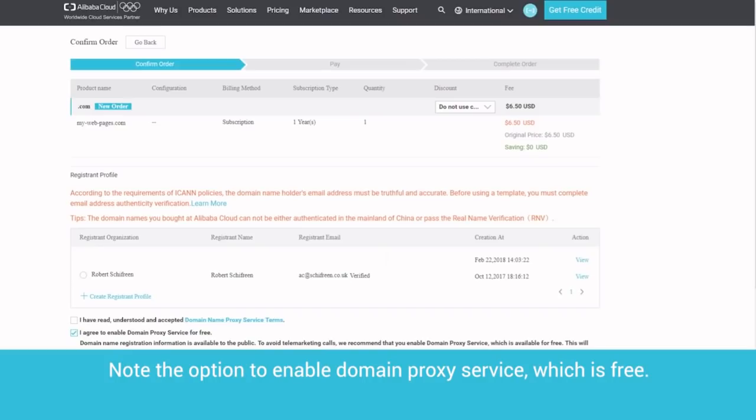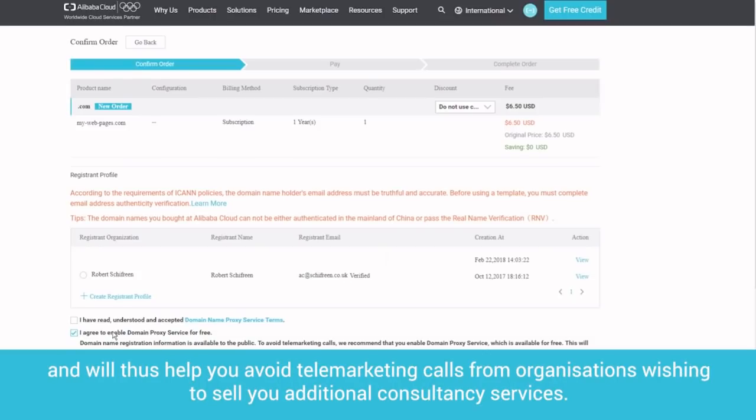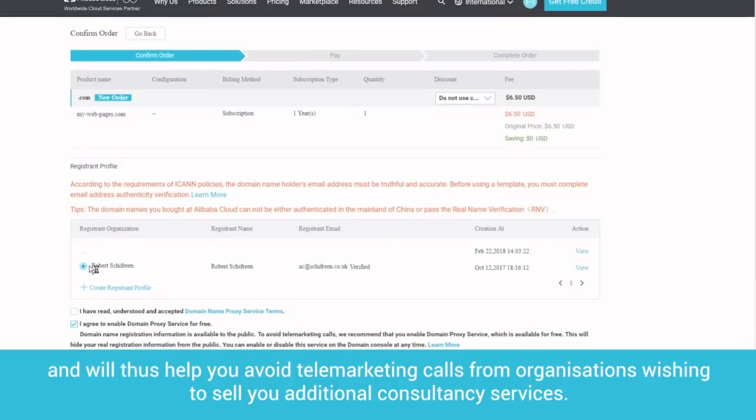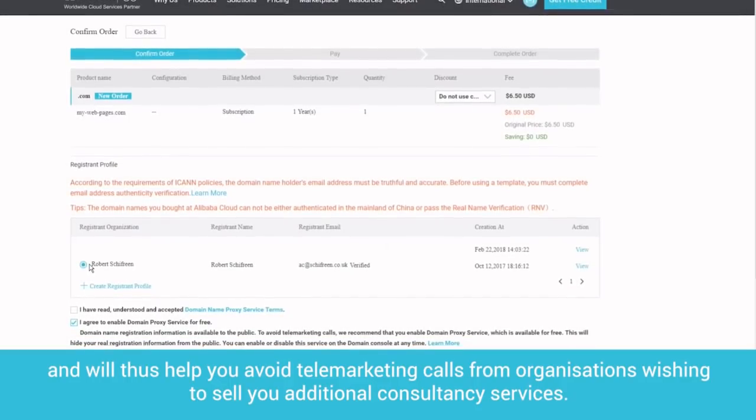Note the option to enable domain proxy service, which is free. This ensures that your own details will not appear on the publicly accessible register of people who register domains, and will thus help you avoid telemarketing calls from organizations wishing to sell you additional consultancy services.